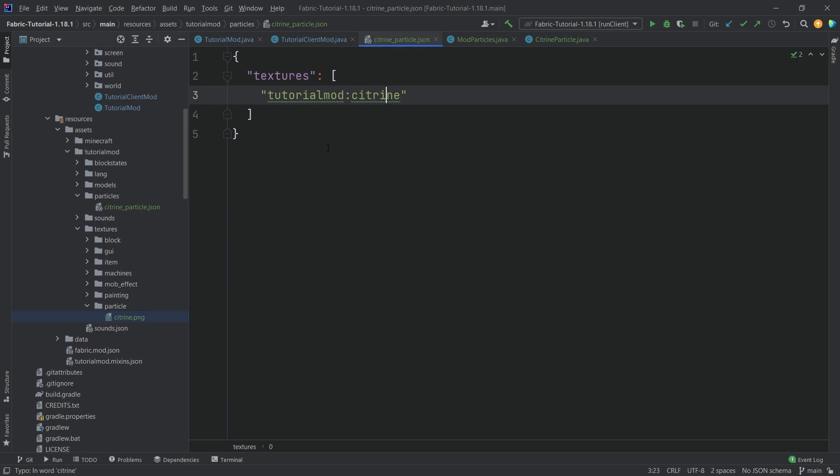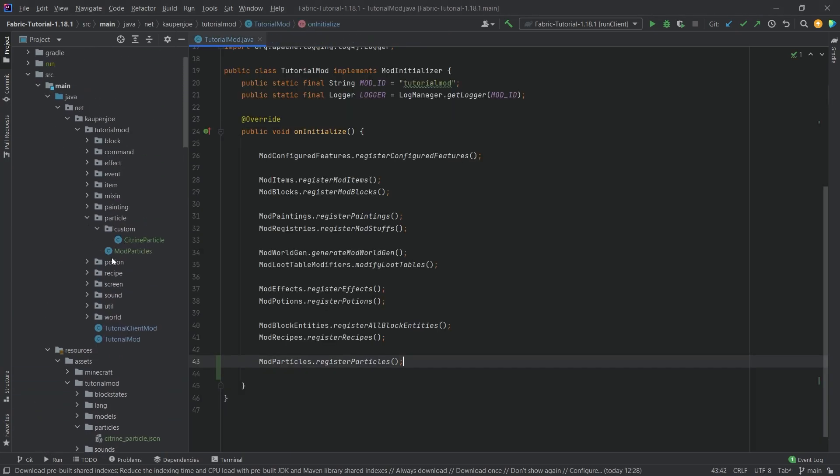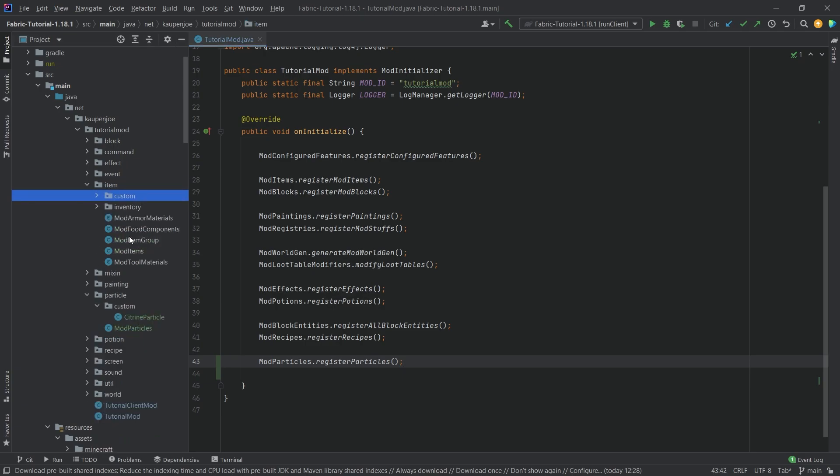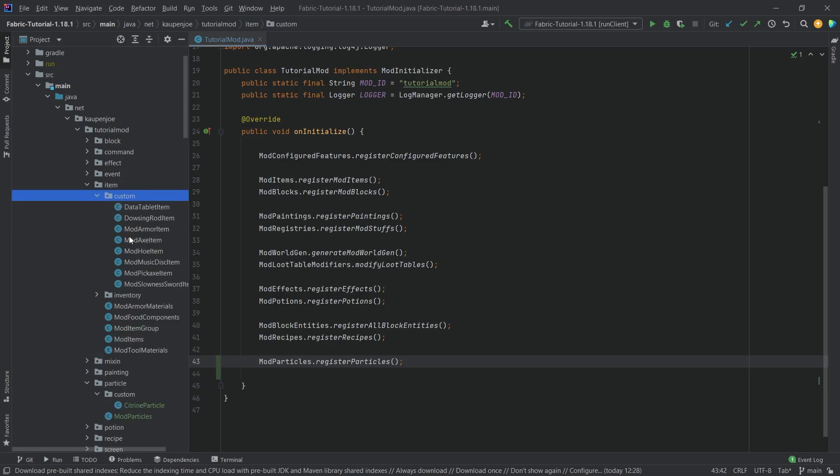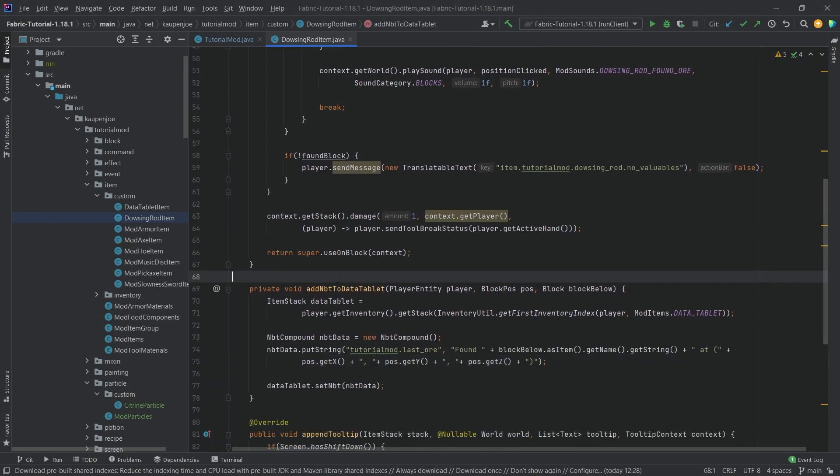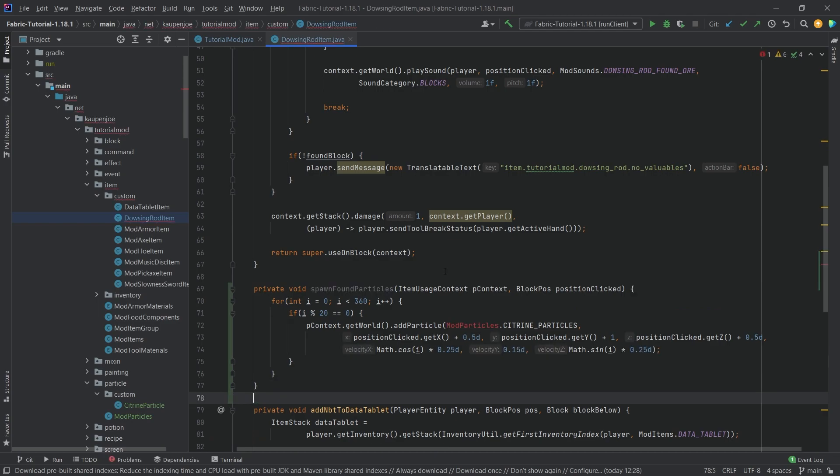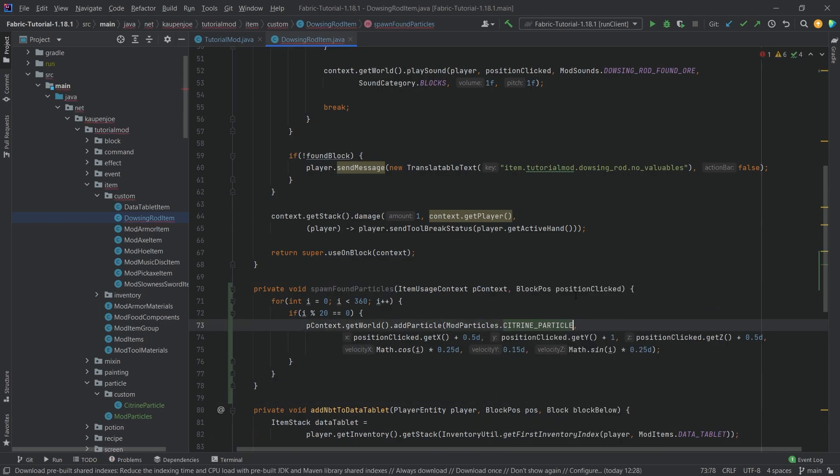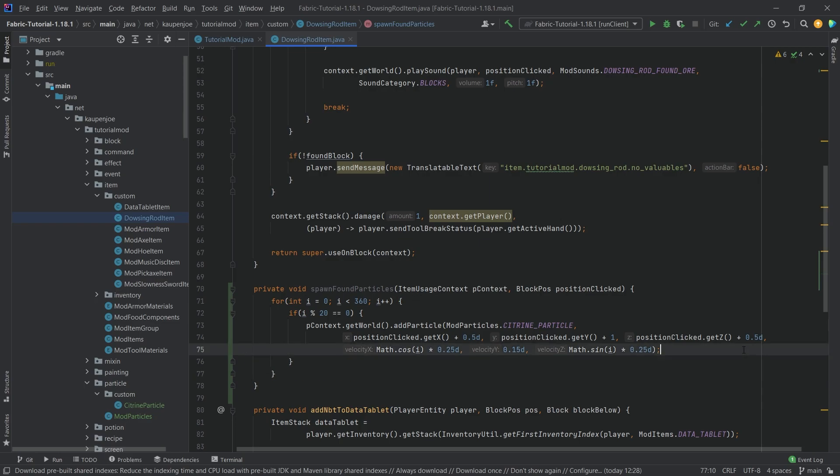This is now going to spawn. This is in game, and you could in theory spawn it with a command. However, it's not yet spawning anywhere, and where I want to spawn it is when we find something with the dousing rod. Let's close all of this and go into our item package, into the custom, in the dousingRodItem. I've prepared a method for this: the spawnFoundParticle method. It's going to look a little bit crazy. Let's import this as well, CitrineParticle. In theory what this should do is spawn the citrine particles in a circle, which is why I use the cosine and the sine.